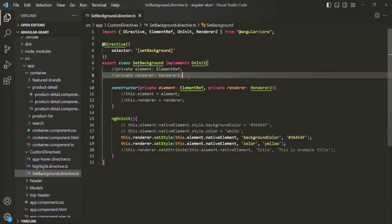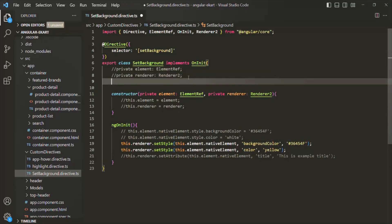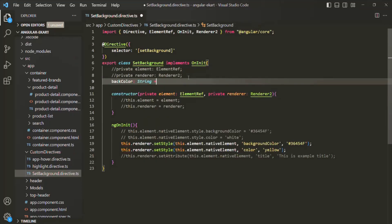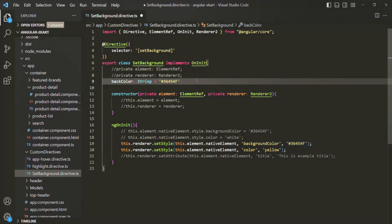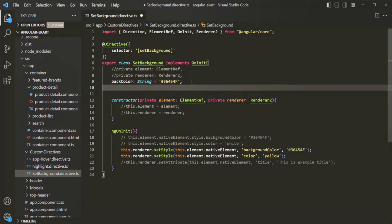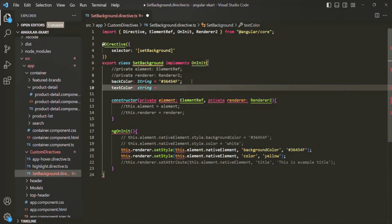For that, the first thing we need to do is create two properties. I am going to create a property called backColor — you can name it anything — it is going to be of type string, and initially I will provide it with a default value. In the same way, let me also create a textColor property, which is also going to be of type string, and initially I will provide a default value — let's say white.